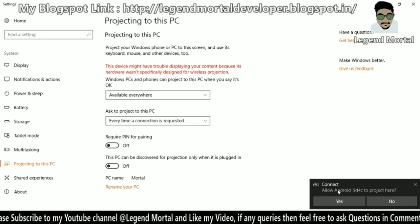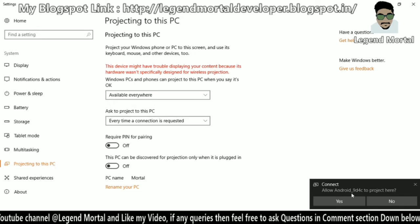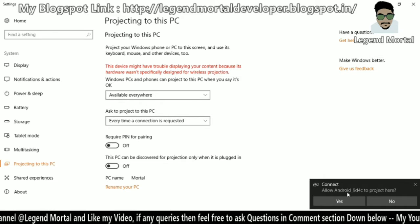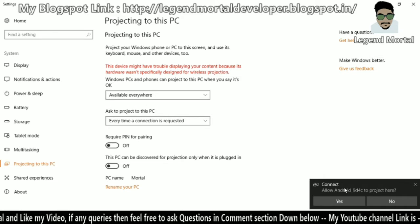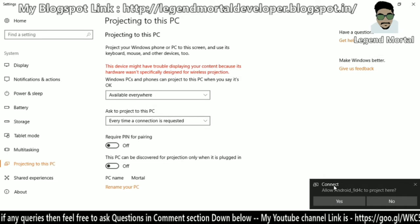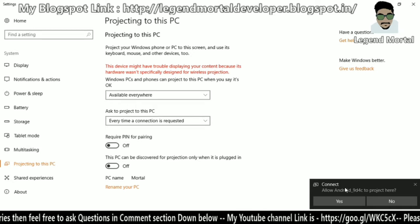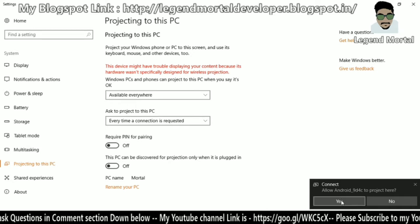See, the notification is here. It's asking me to allow this Android device to connect, so I'll click yes.